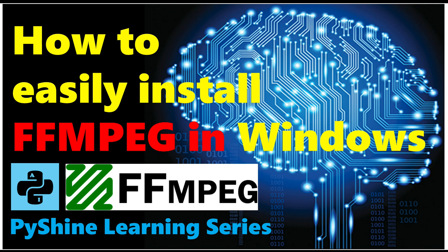Hello there. Welcome to PyShine Artificial Intelligence Learning Series. Today we will learn how to install FFmpeg in Windows.